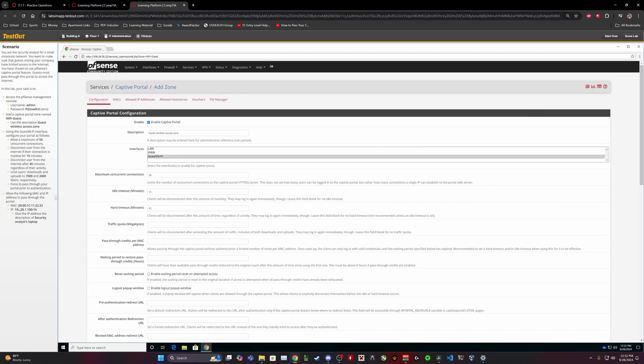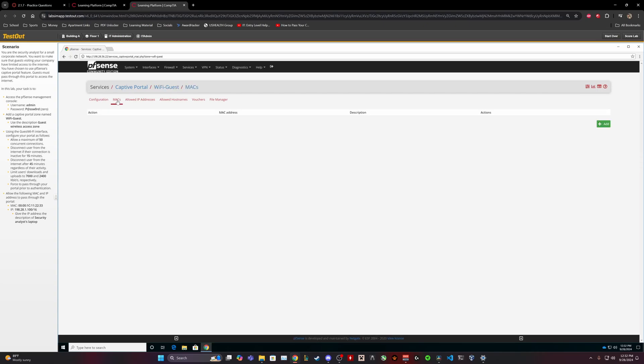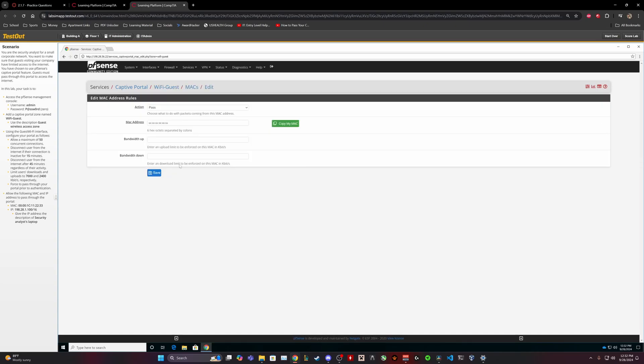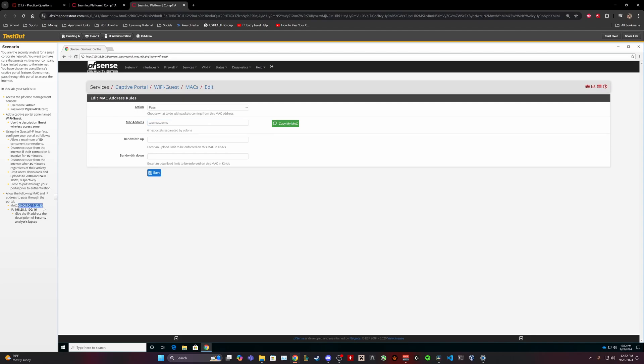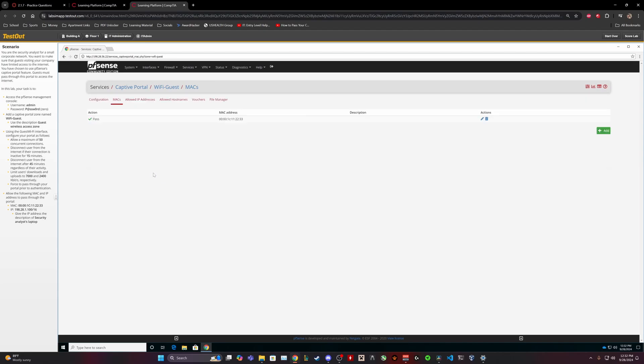Allow the following MAC and IP addresses to pass through the portal. Add a new one. Save this. Back to that. Alright. Same for the IP address.